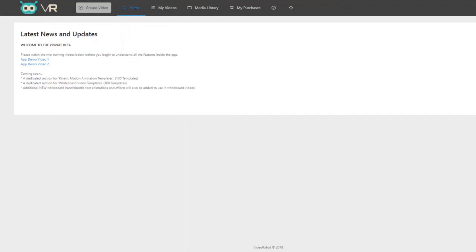Every single detail has been done for these templates — the transitions are set up already, the voiceovers and audio are fully professionally done, and the animations and text effects are already complete. All the user has to do is follow six simple steps to create and edit any element of it.